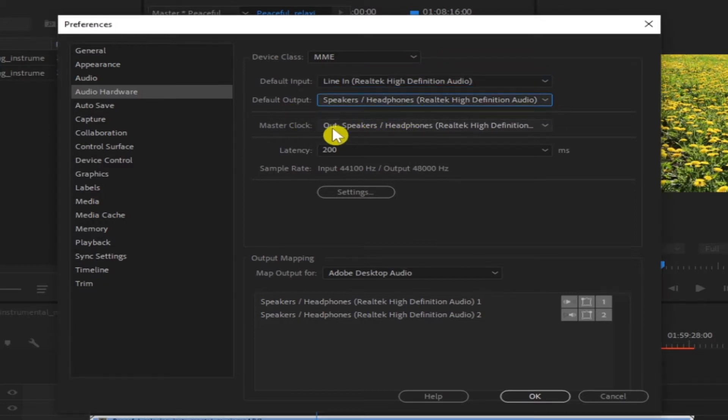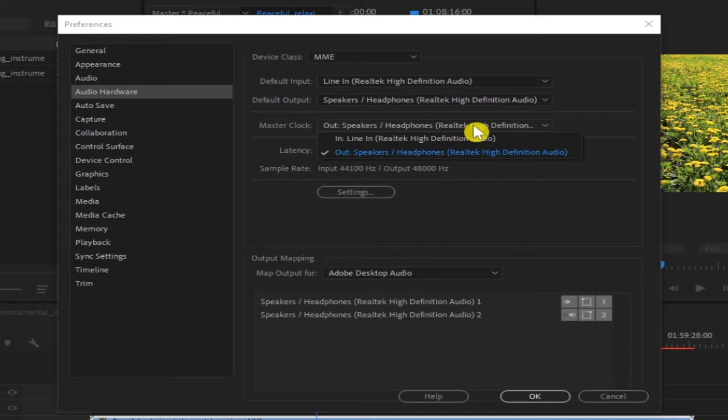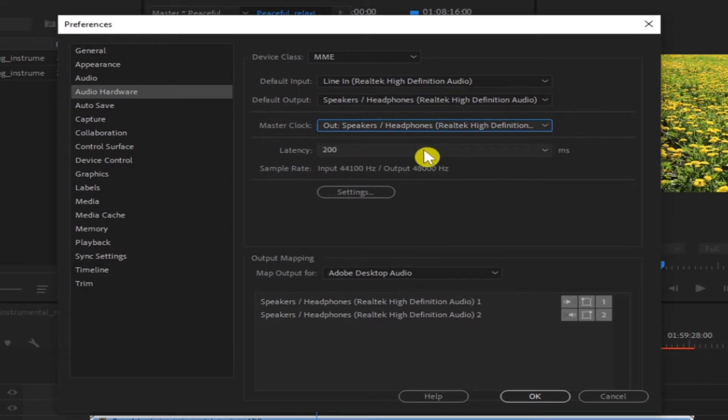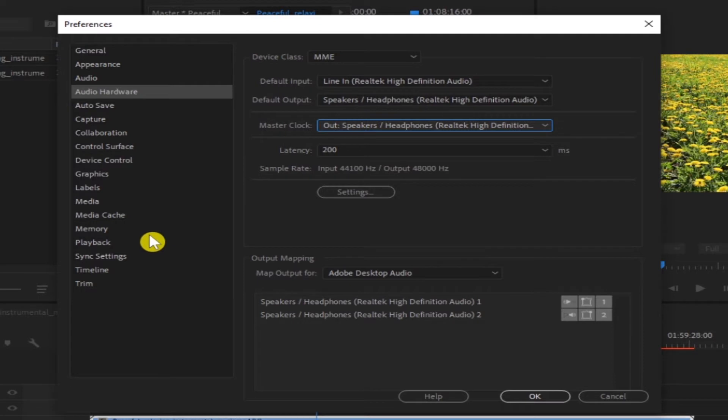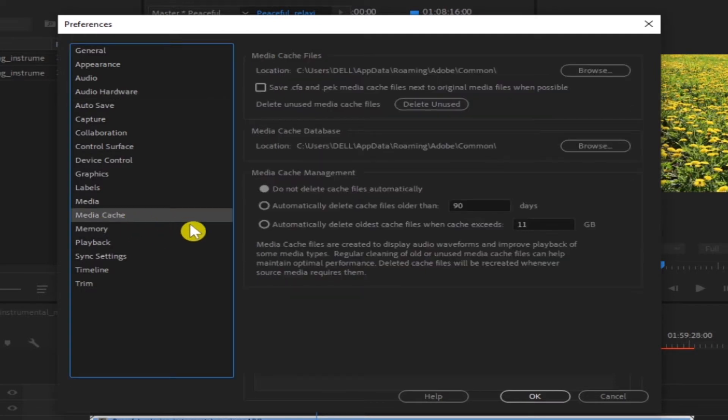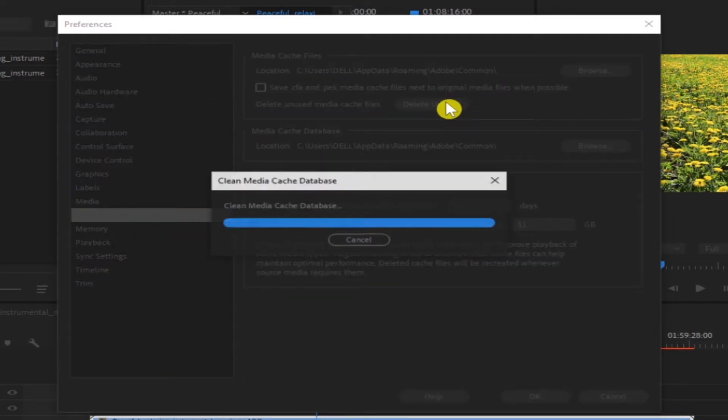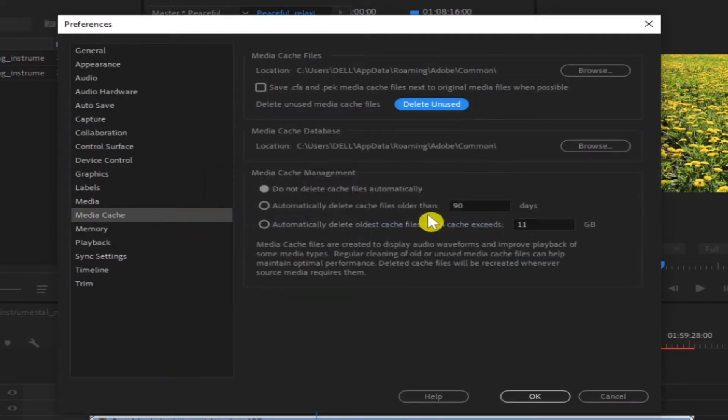Okay, this is okay and output speaker, okay. And next go to Media Cache, delete unused, just delete it and click okay.